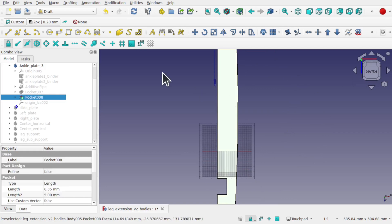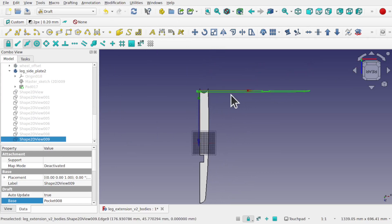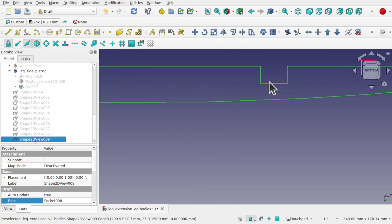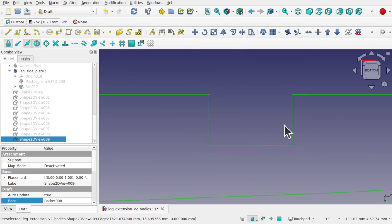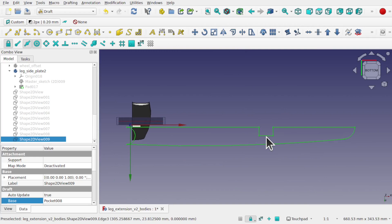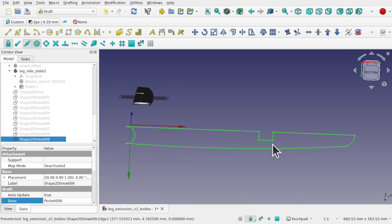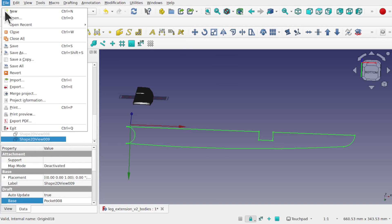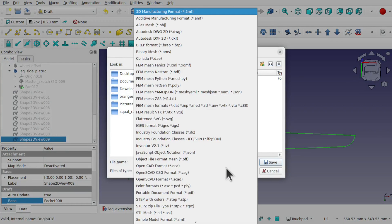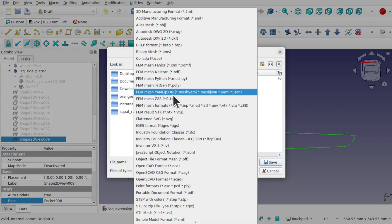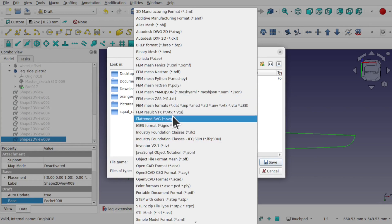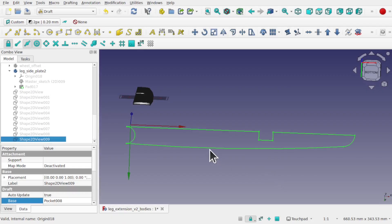Now if I select that face, come up to Modifications and down to Shape 2D View, we get our Shape 2D View. Looking from the bottom or the top and zooming right in, you can see we haven't got any problems — this is now nice and flat to the camera, flattened to the correct perspective. We can use this in our plasma or laser cut by clicking on the Shape 2D View, going to File and Export, and picking a format like SVG to export that shape as a 2D file.